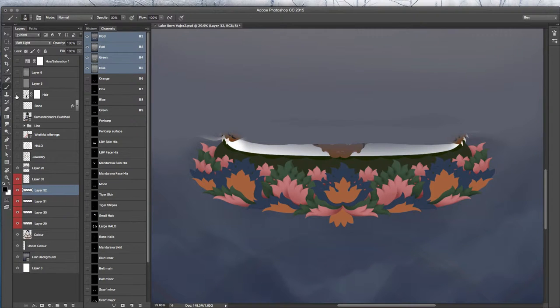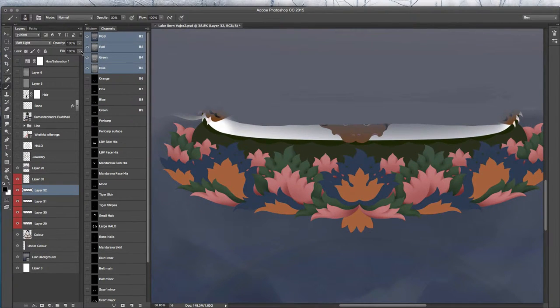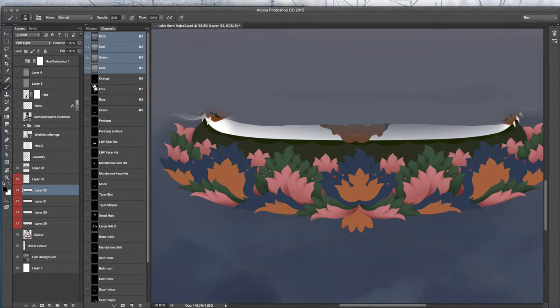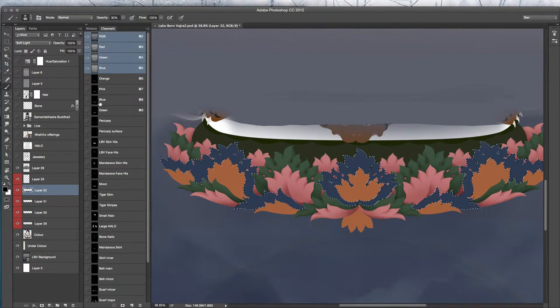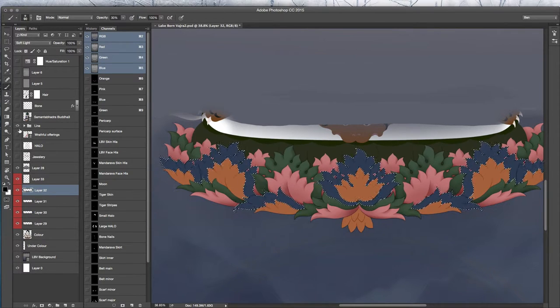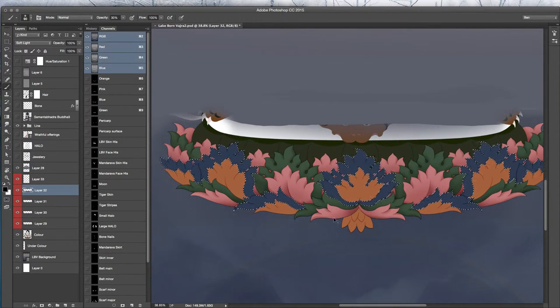Okay, so here we are finishing up our series of tutorials on the Lake Borne Vajra image. We are just going through now some sped up footage showing the rendering of the Lotus.